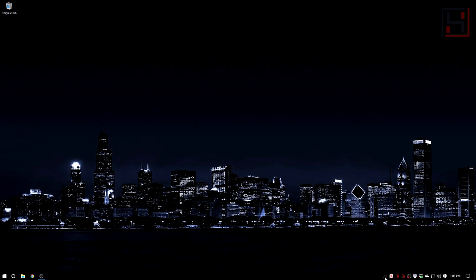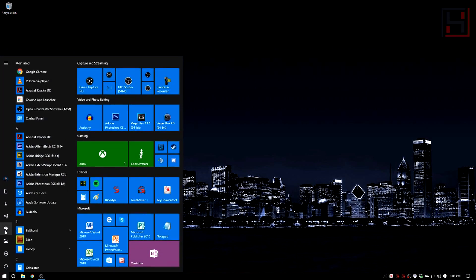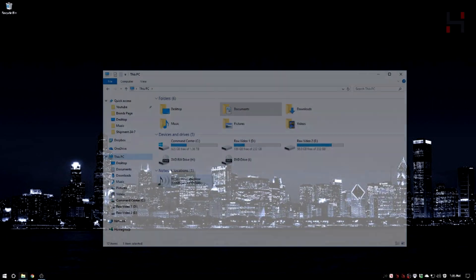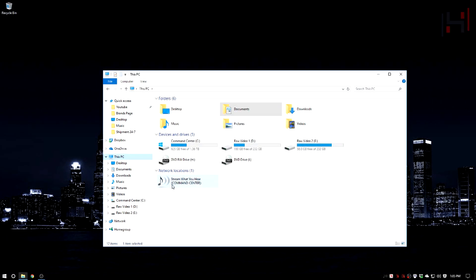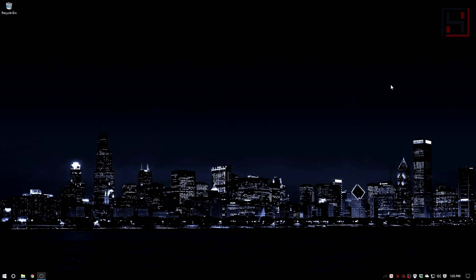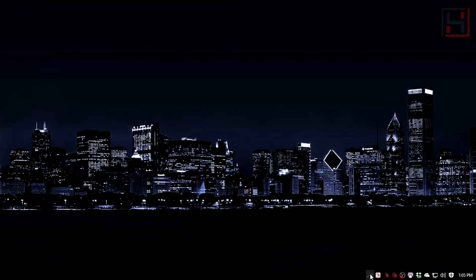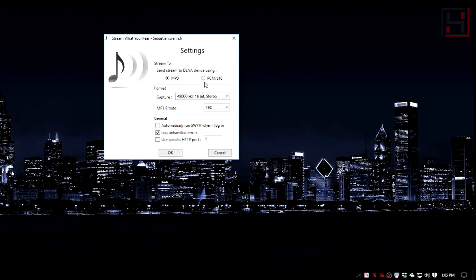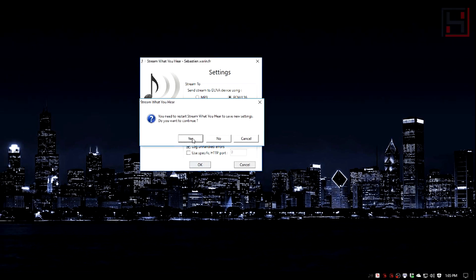computer, you will see Stream What You Hear on your network, and that means it's set up correctly. Now what you want to do first is go to your settings and set it to PCM. You're going